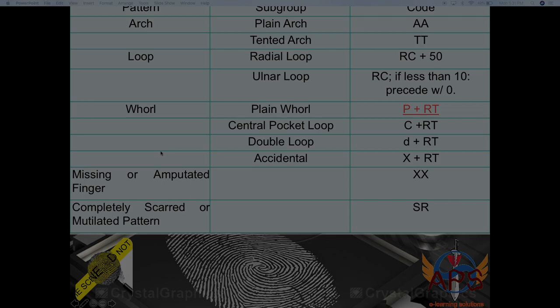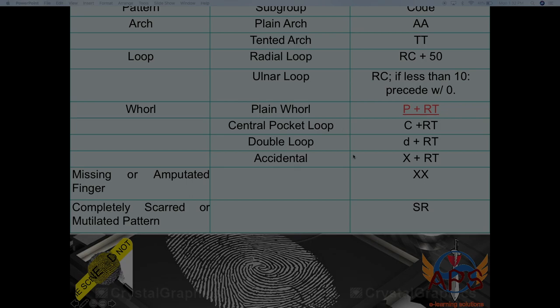For the whorl family, we have four subgroups: plain whorl, central pocket loop whorl, double loop whorl, and accidental whorl. For whorls we apply ridge tracing. The plain whorl is coded P — unlike in the Henry system where it is coded W. The central pocket loop whorl is coded C, the double loop is coded with small d, and the accidental is coded X. The codes are followed by whatever ridge tracing result was found: I, M, or O, standing for inner, meeting, and outer.